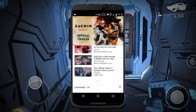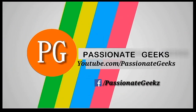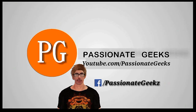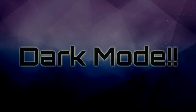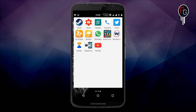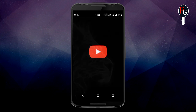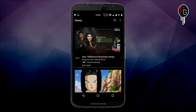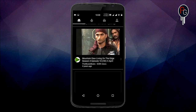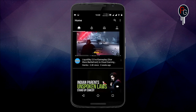So let's start. Here we are in the dark mode — I'm going to show you the dark mode of the YouTube app. This is the dark version of the official YouTube app.